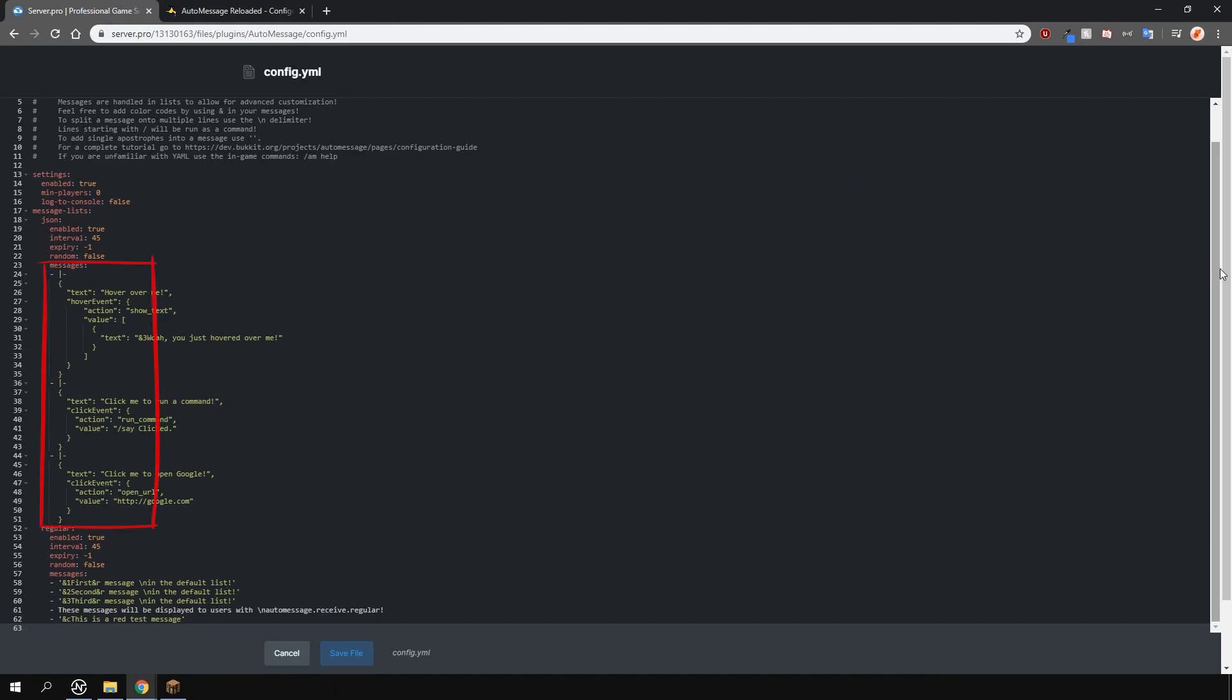Then you have the actual messages. These ones here are formatted in JSON, which allow for things like adding URLs, showing text when hovering over the message and executing commands. Using these examples, you can modify them to create your own. The bottom examples are a bit easier to understand, so just change them up however you like.